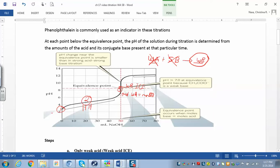In part A you have a weak acid ICE table, then you went to the Henderson-Hasselbalch equation. At the equivalence point you're going to have a weak base ICE table. And then after that, at any point beyond the equivalence point, you're just going to have excess strong base — just like the last point on the other titration.